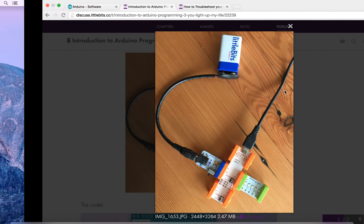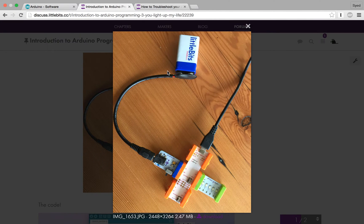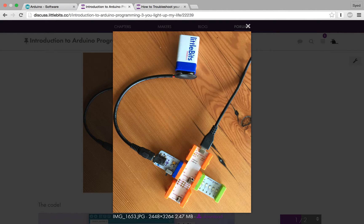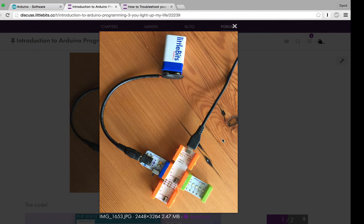So let's take a look at the circuit we're going to build today. It has a P1 power bit, the Arduino, and a bar graph. We're mainly going to be using the Arduino to make some output today.